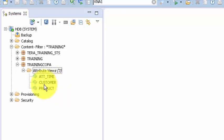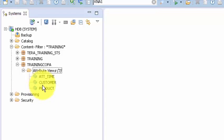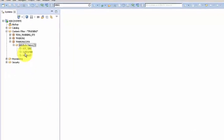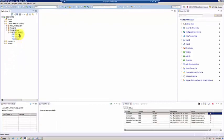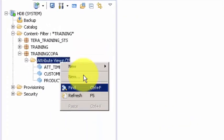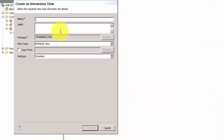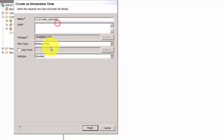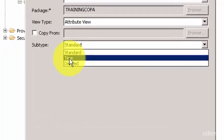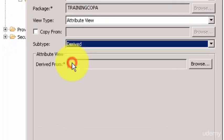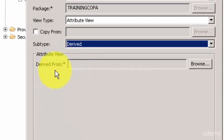Sometimes you want an attribute view to be reused but not to be changed. In that case, you can create a derived attribute view. You can say new and you can say customer underscore derived, and then here you can say derived.